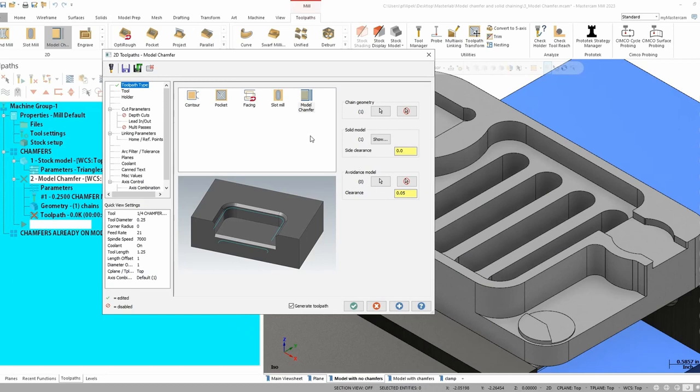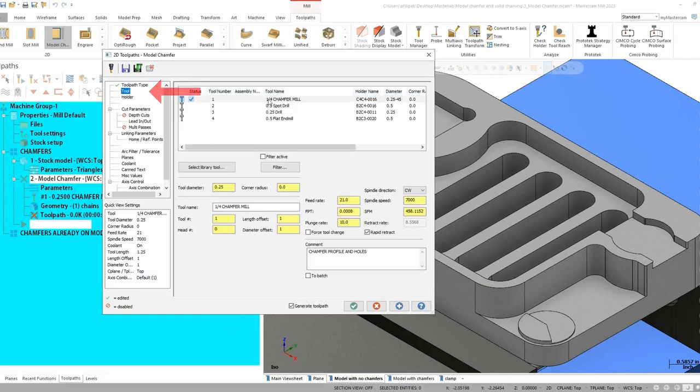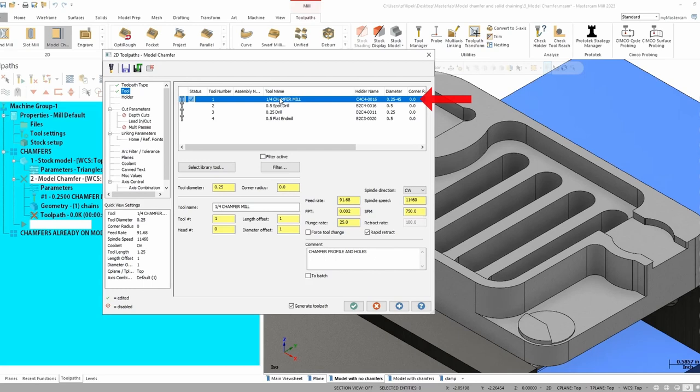After we get this part chained, now we're going to go ahead and we can select our tool. And once again, I already have a chamfer mill created here. Just make sure you define it as a chamfer mill or you won't get any toolpath at all.